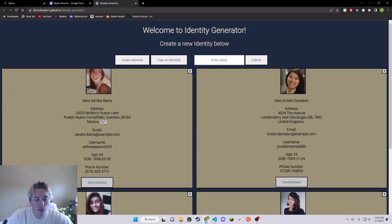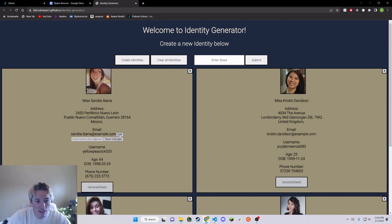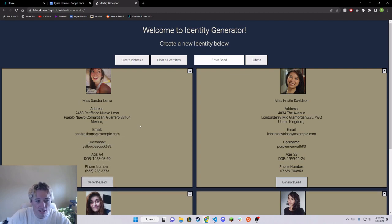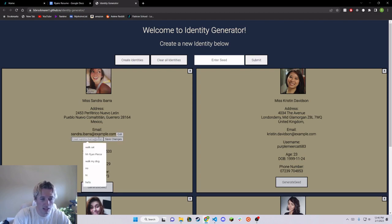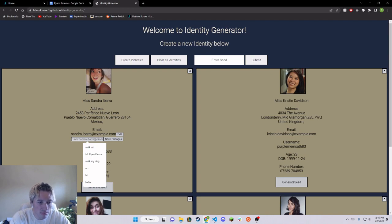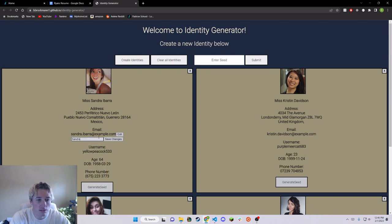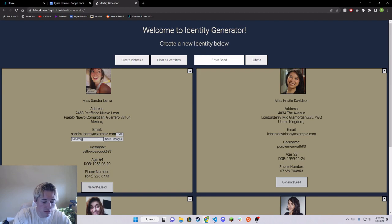And if you don't like any of this info, you can actually edit it yourself. So if I wanted to edit it, I could say Sandra at gmail.com.